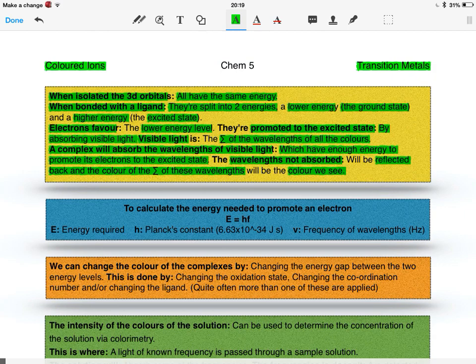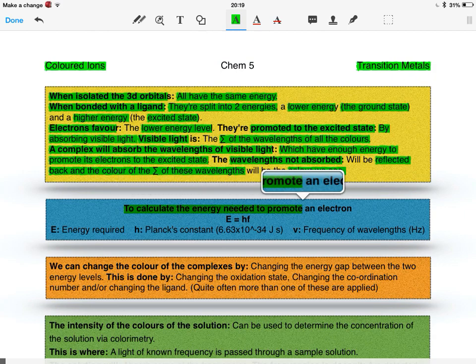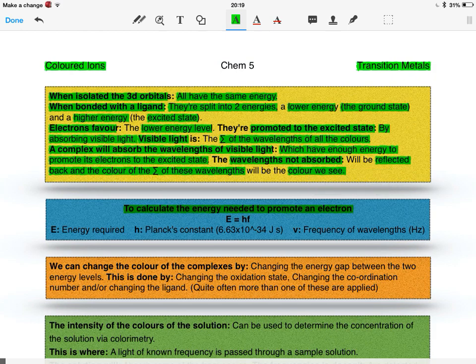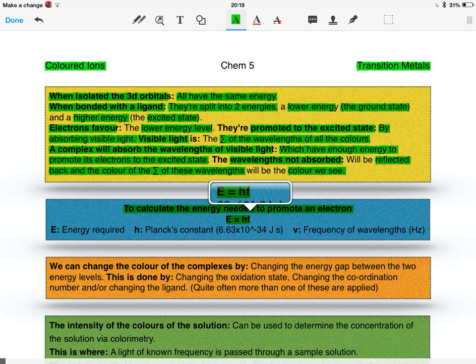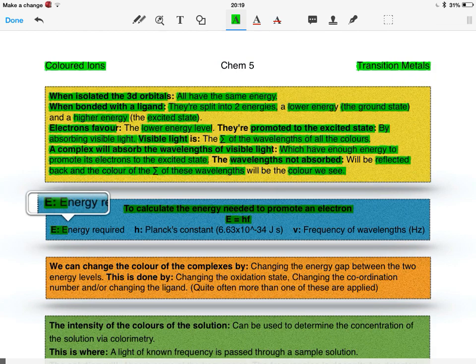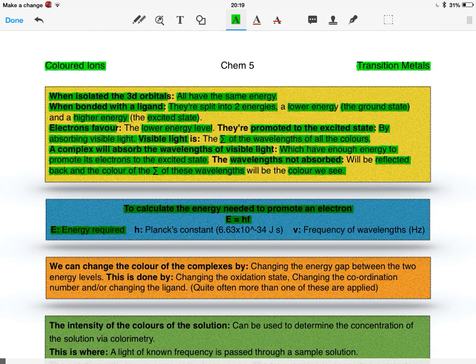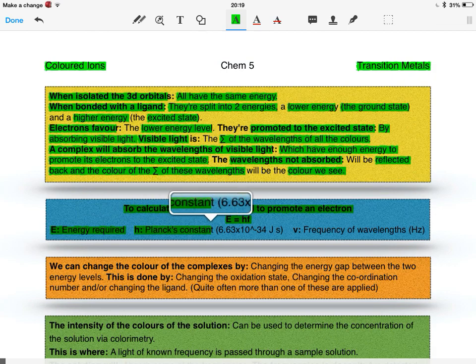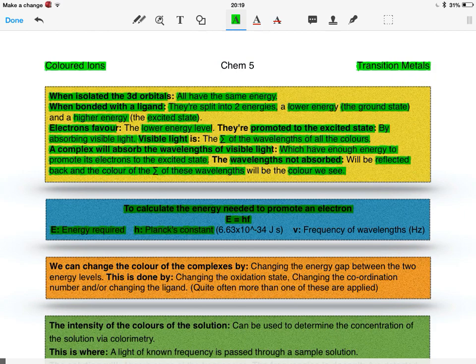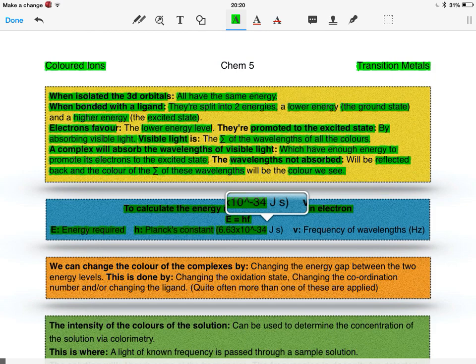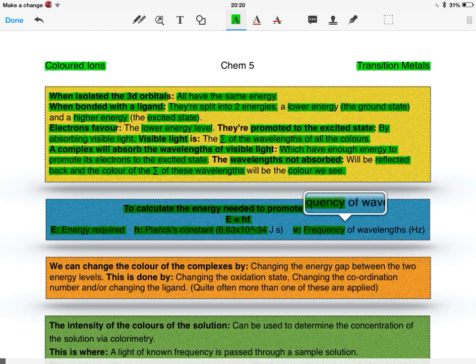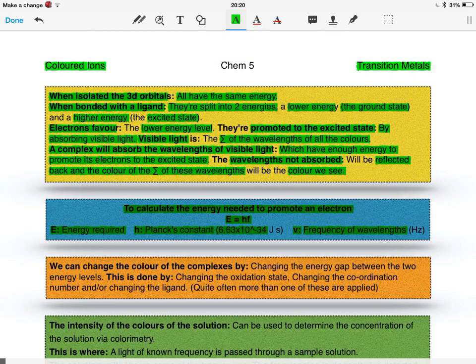To calculate the energy needed to promote an electron, we use the formula E equals hf. E is the energy required, sometimes with a delta sign meaning the change in energy. h is Planck's constant, a constant of proportionality with a value of 6.63 times 10 to the minus 34 J·s. And v stands for frequency of the wavelengths in hertz.